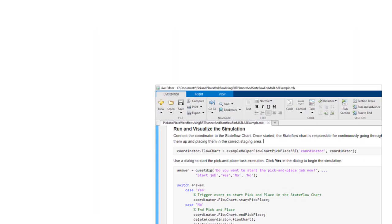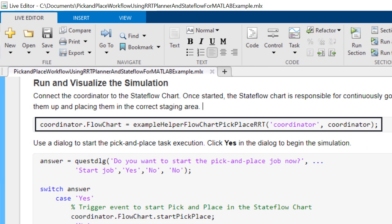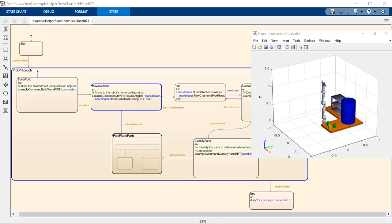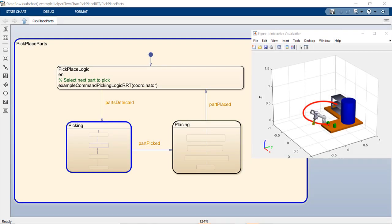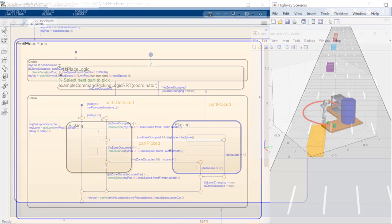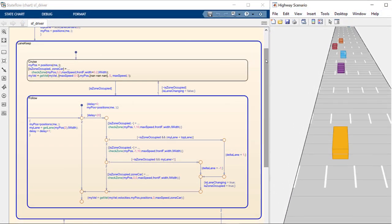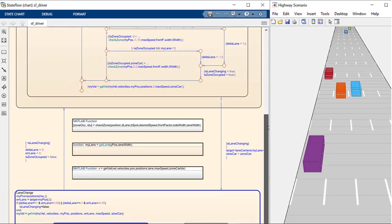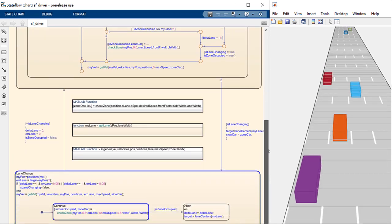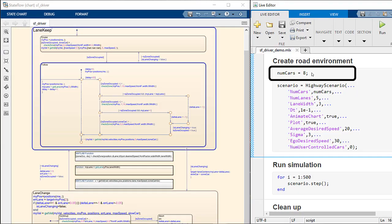In MATLAB, StateFlow charts are represented as objects that you can use to program robots or anywhere timing is important. The same chart can represent the logic for multiple objects. This makes it simple to change the number of objects in a scenario.